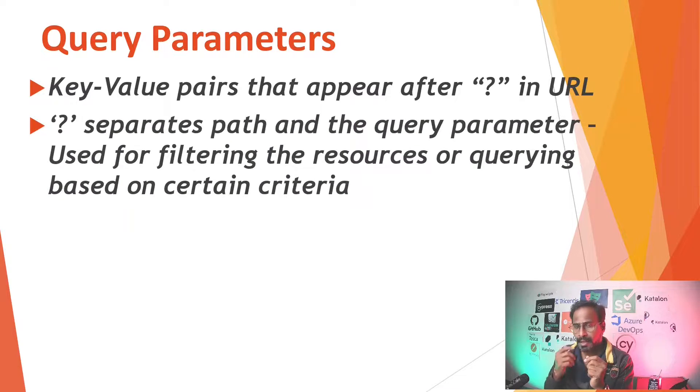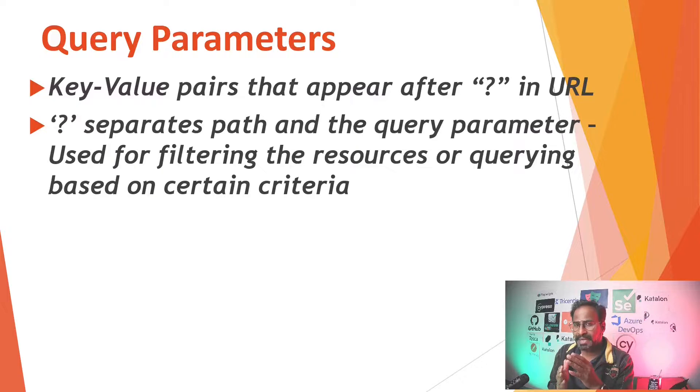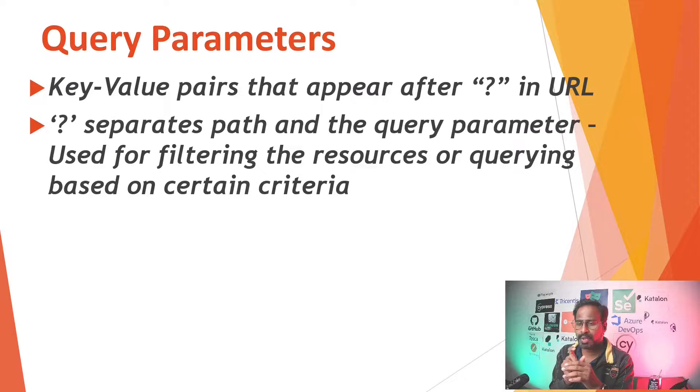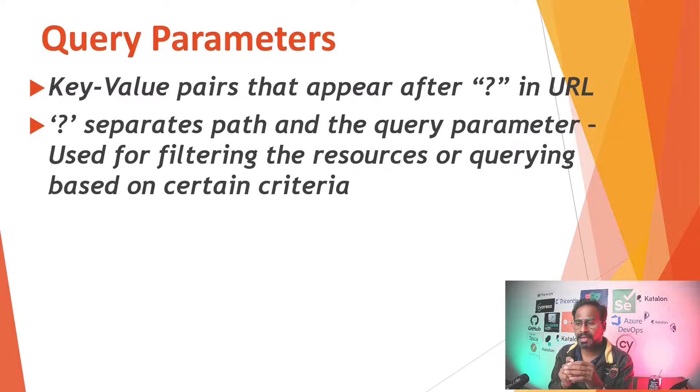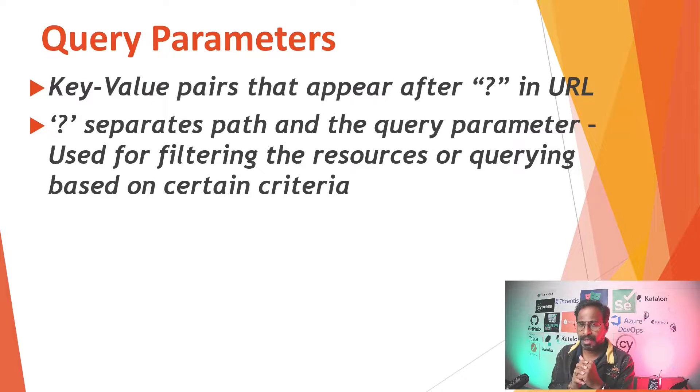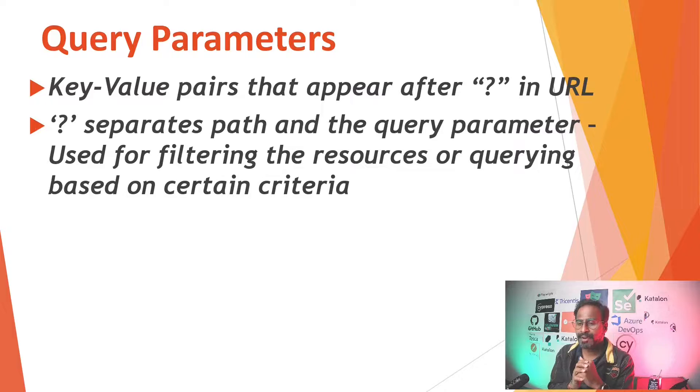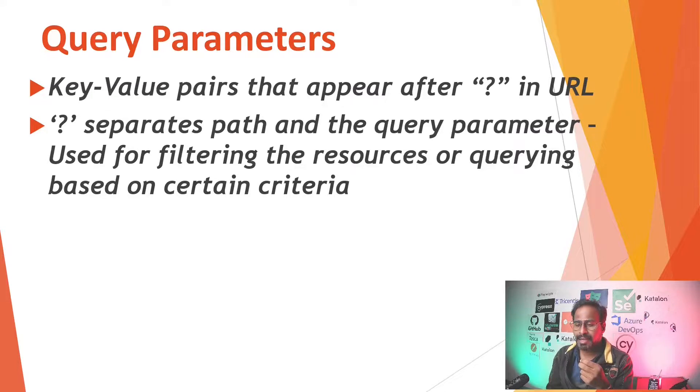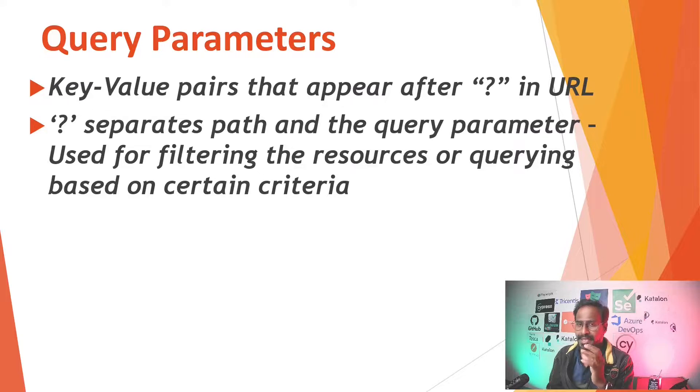The question mark separates the path, that means this question mark separates your endpoint and the query parameter. This is used for filtering the resources or for querying based on certain criteria.